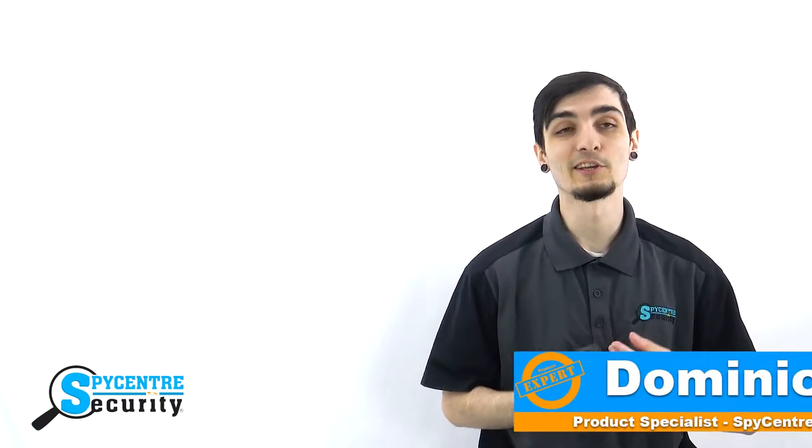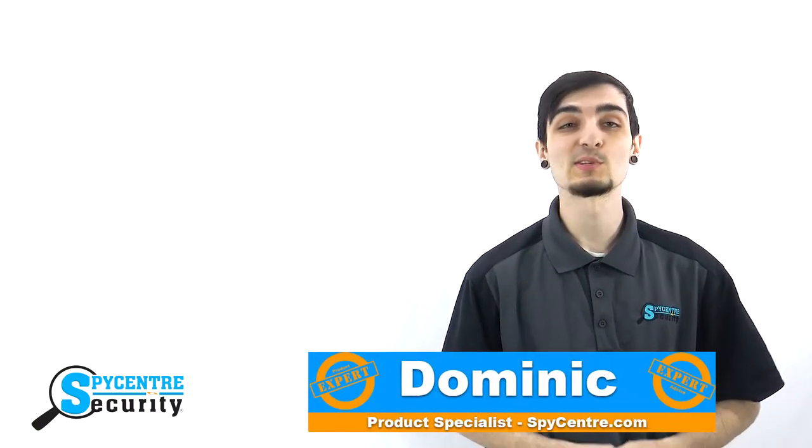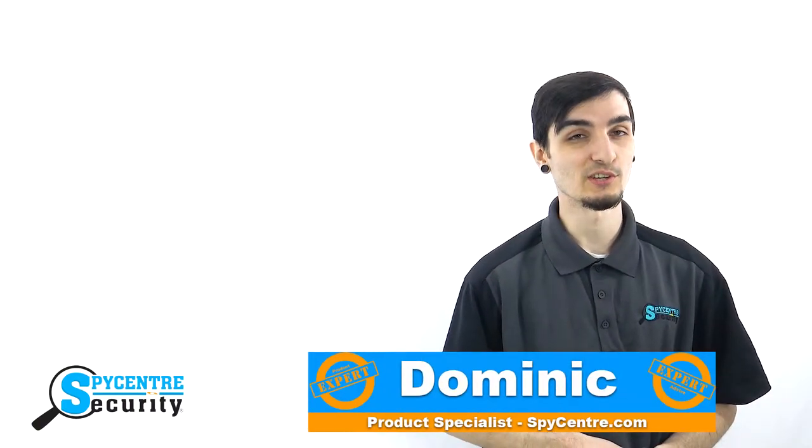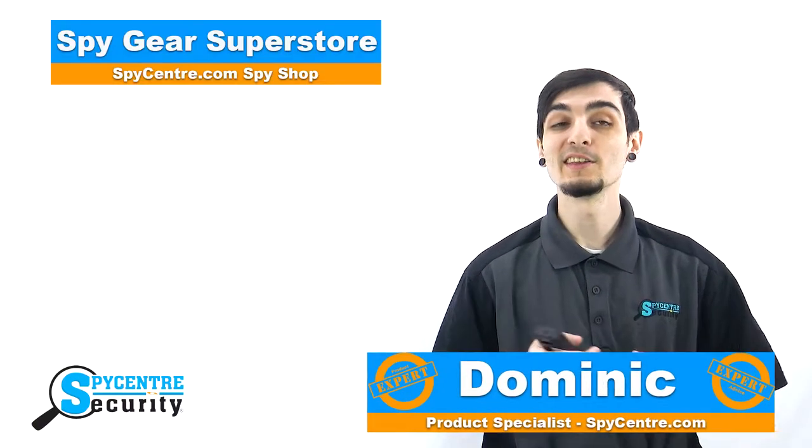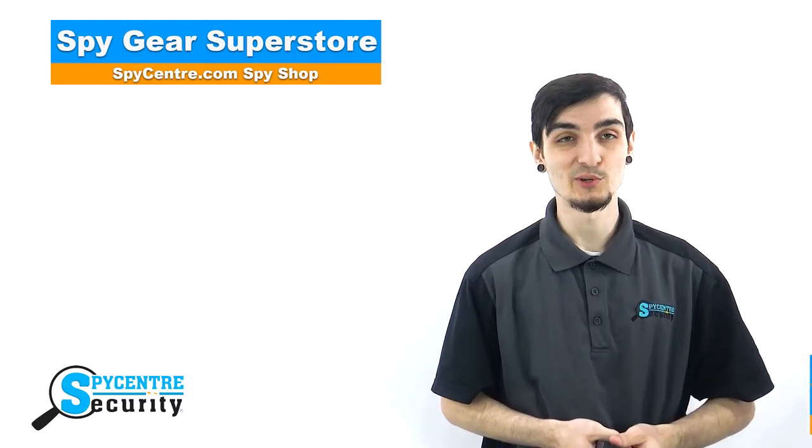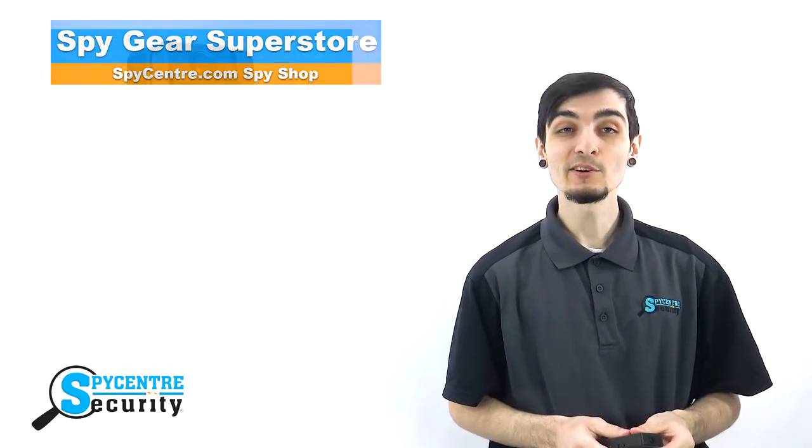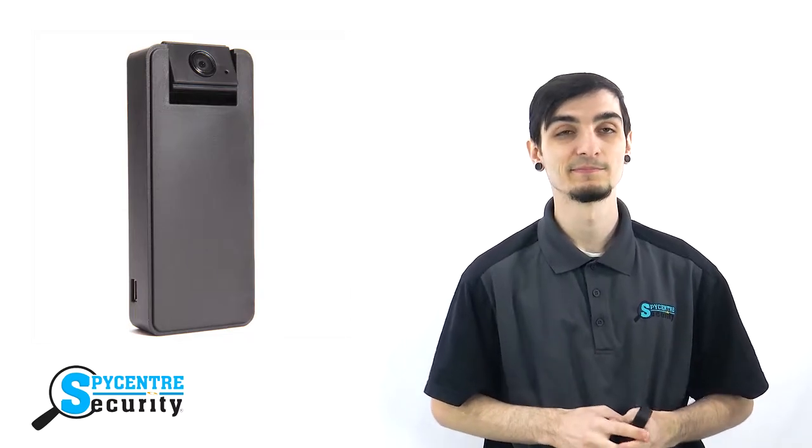Hello everyone, my name is Dominic and I'm one of the product specialists here at Spy Center Security, the SpyGear Superstore. Today I'm here to talk to you about the ZetaMax 12 security camera with a rotatable 180 degree lens.